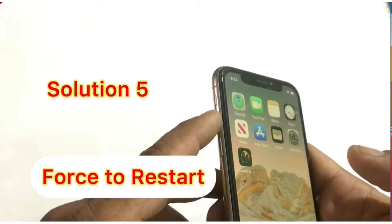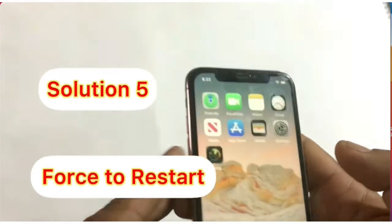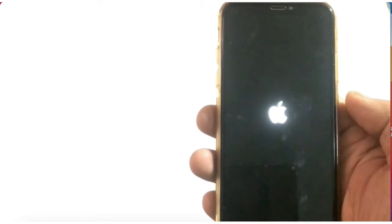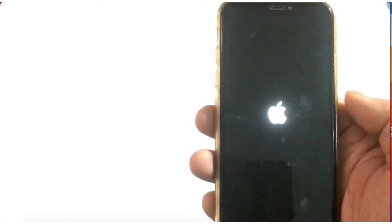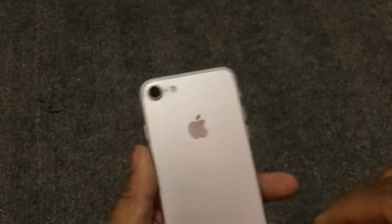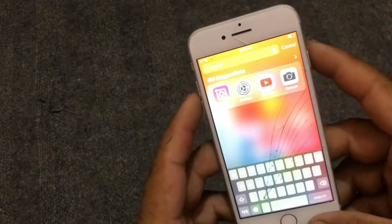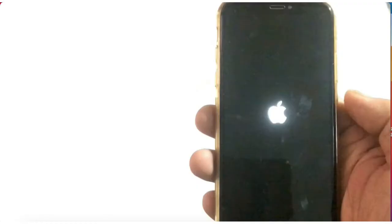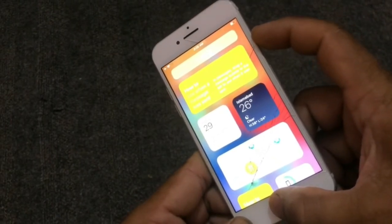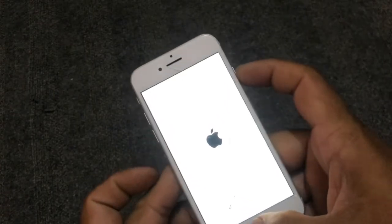Solution 5: Force restart your device. If you have iPhone 8 or later — iPhone X, 11, 12, or 13 series — quickly press and release Volume Up, quickly press and release Volume Down, then press and hold the Power button until you see the Apple logo. If you have iPhone 7 or 7 Plus, press and hold Volume Down and Power until the Apple logo appears. If you have iPhone 6, 6s, or 6s Plus, press and hold the Power button and Home button at the same time until the Apple logo appears.